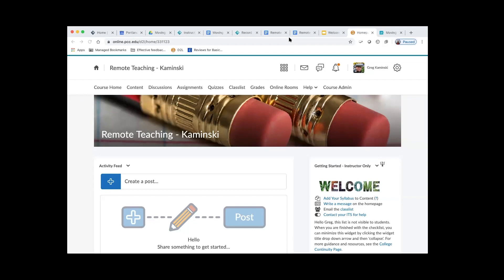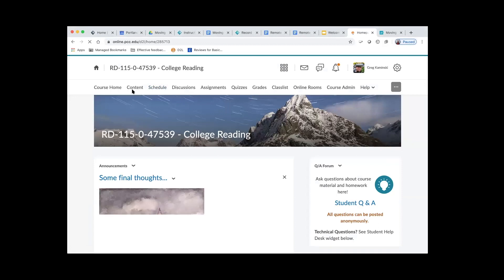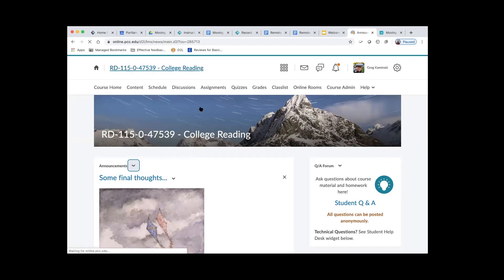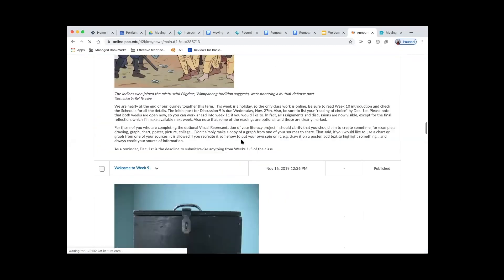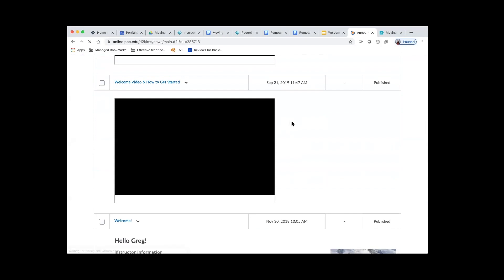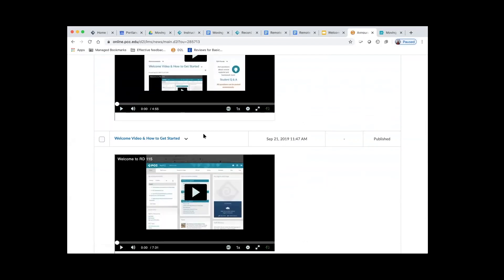Basically the difference between Kaltura and YouTube is: if you upload to YouTube, it has to be a personal account because you're not able to have a PCC Google YouTube account. They both do machine captioning and let you edit the captioning after the fact, so they're comparable in that respect. YouTube is fine if you want your material publicly available — there are settings to restrict that. Whereas with Kaltura, it's internal to PCC. So if you're only using them for your class, there's no reason not to use Kaltura.